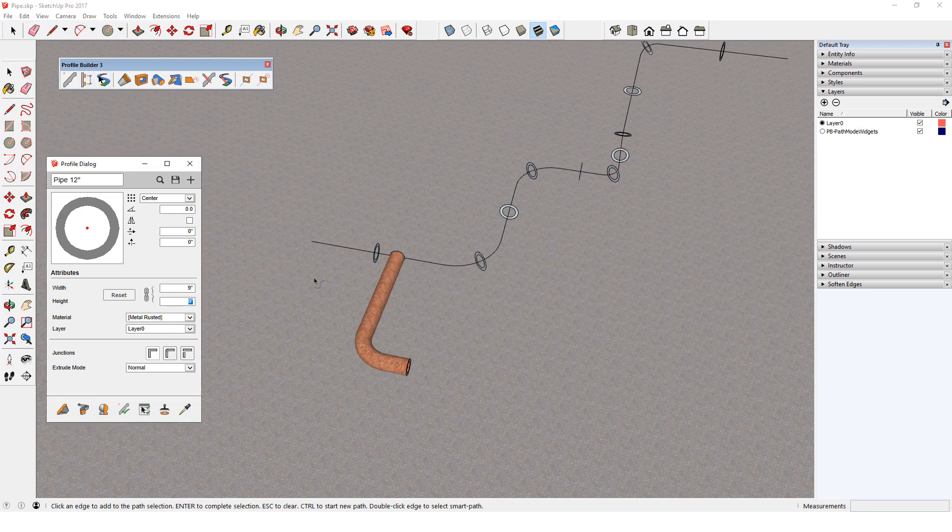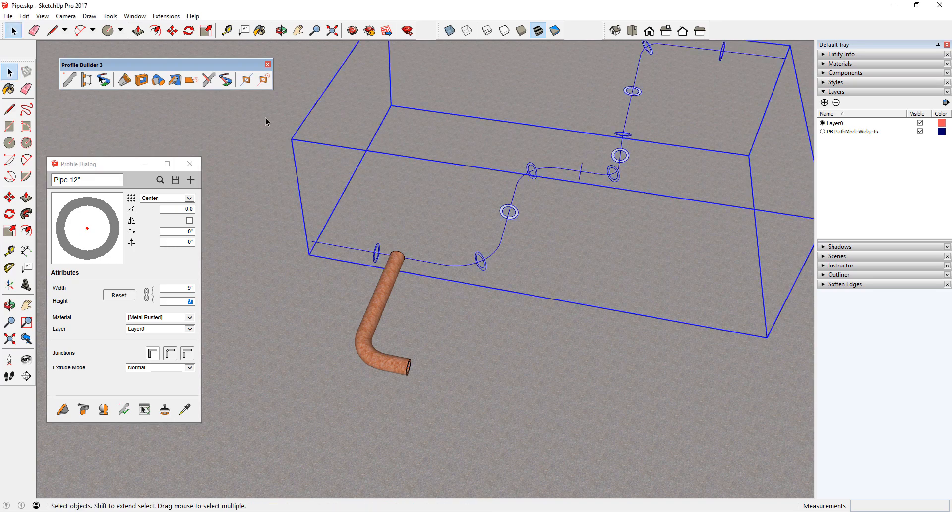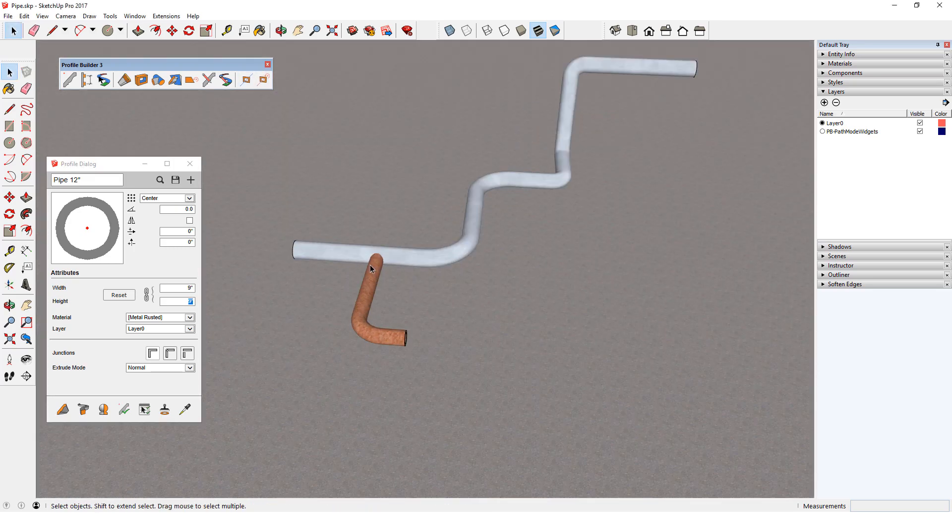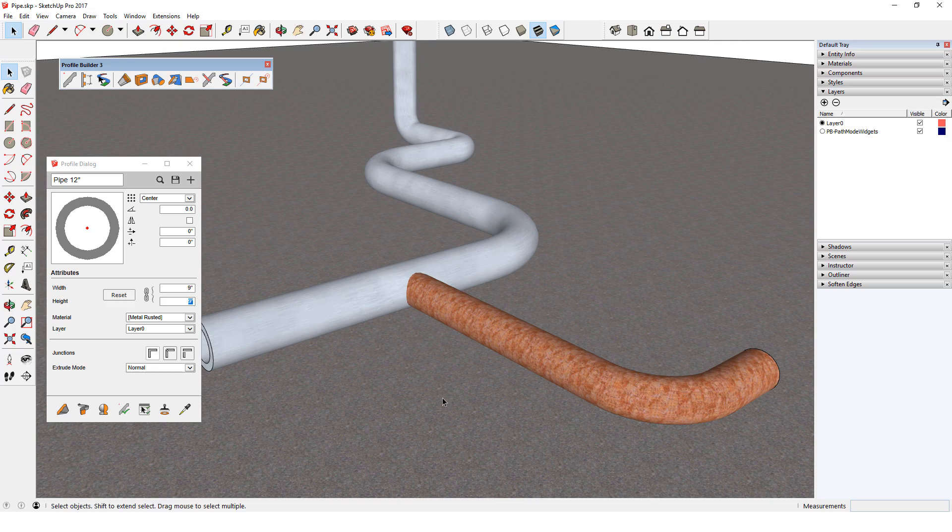Now when I bring back the original pipe from Path Mode, I have a clean pipe join. In the next video, I'll introduce assemblies.